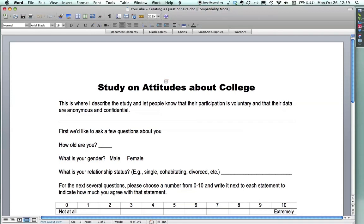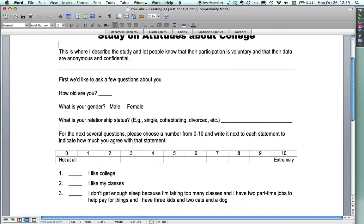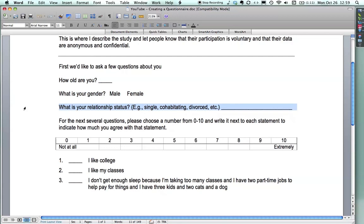Right here, I have a questionnaire that I made the other day. I have a YouTube thing about it. I'm calling it Study on Attitudes About College, and here are the questions that are on it. I have right here age, gender. Right here, I have relationship status, and please note, it's a blank line.